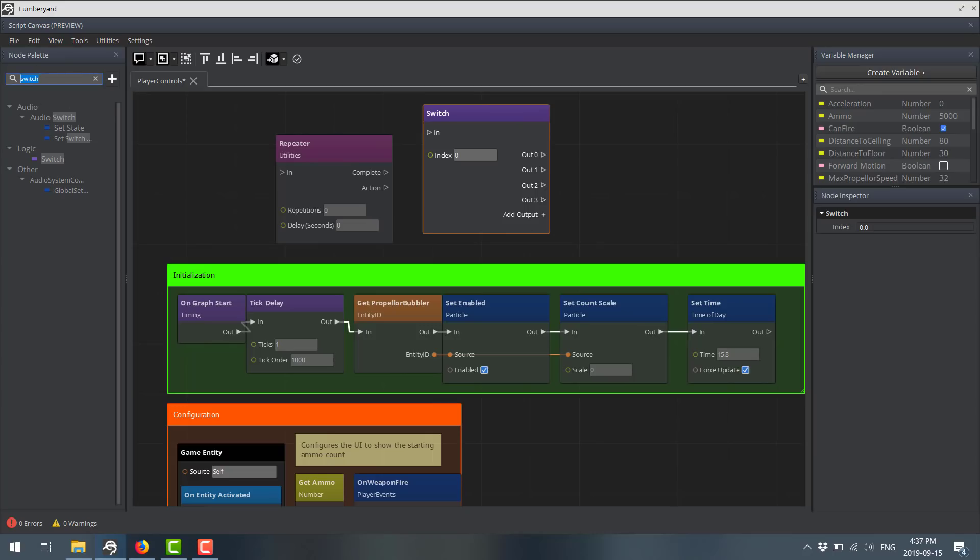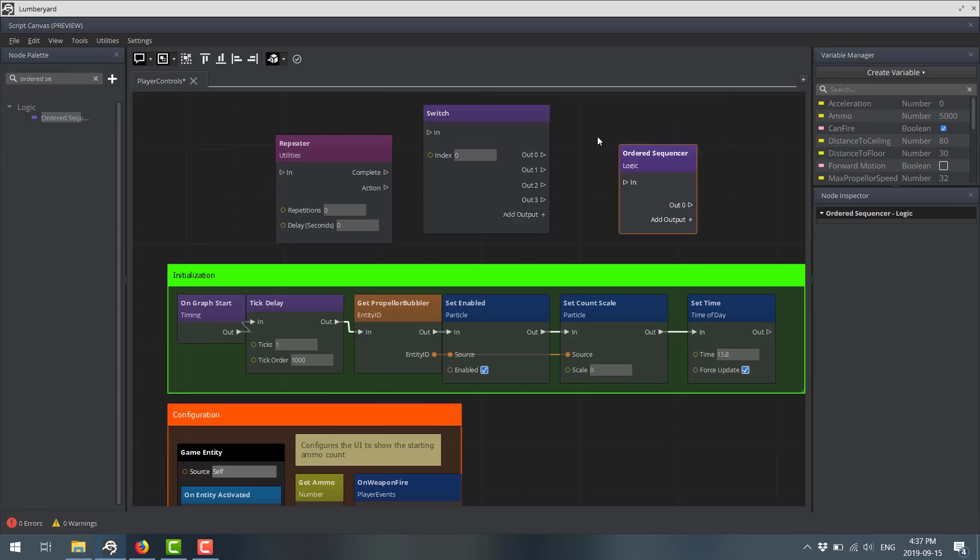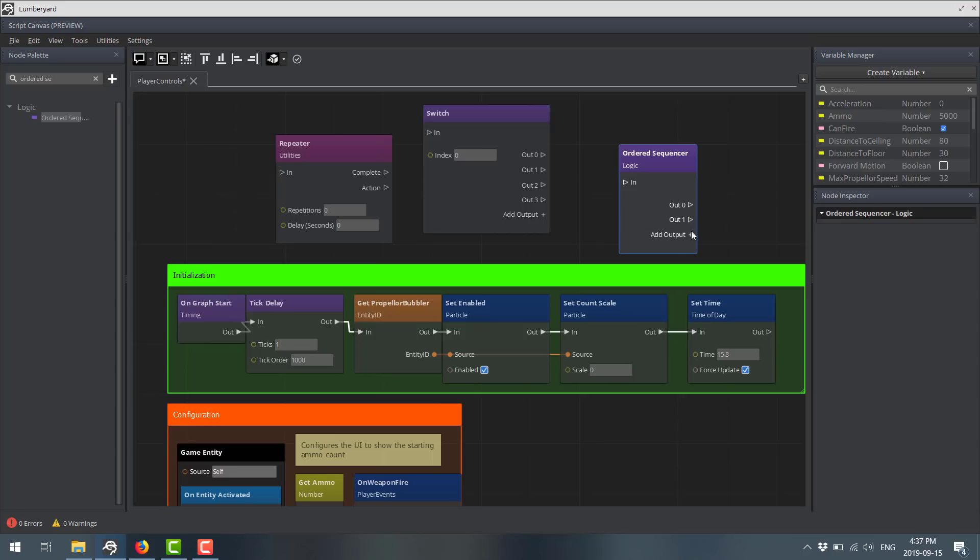And then finally, we have the ordered sequencer. And this one is incredibly straightforward. Basically, the node comes in, and then this happens. And if you have multiple things you want to have happen, you just keep adding them. So what will happen is this node will fire, and then it will do this, and then this, and then this. Think of it like a queuing system. So you can order your tasks that are going to happen after the fact using the ordered sequencer.